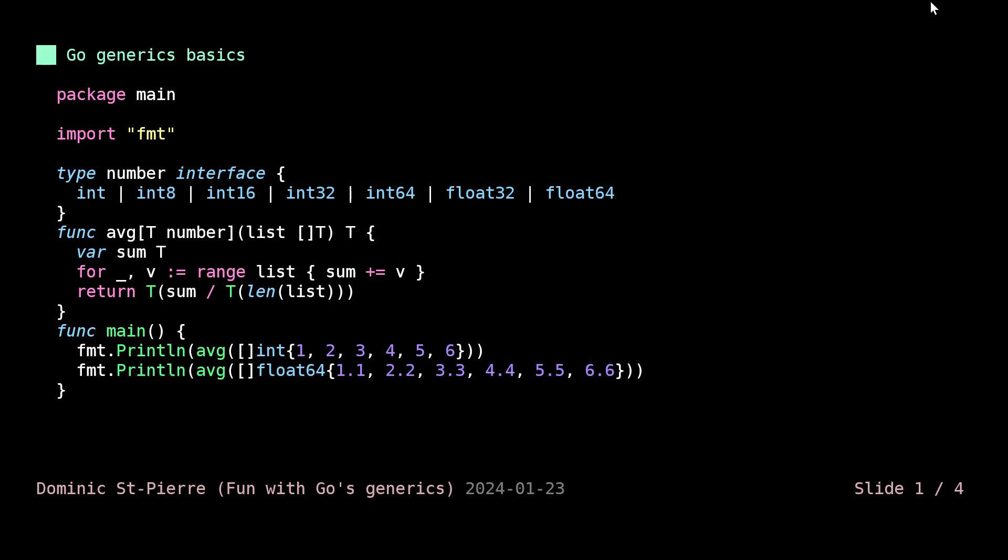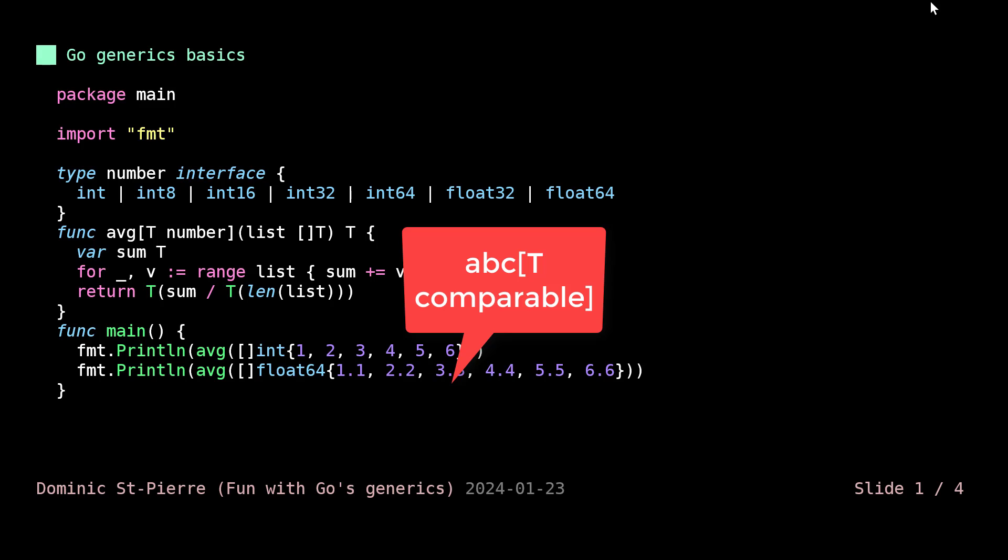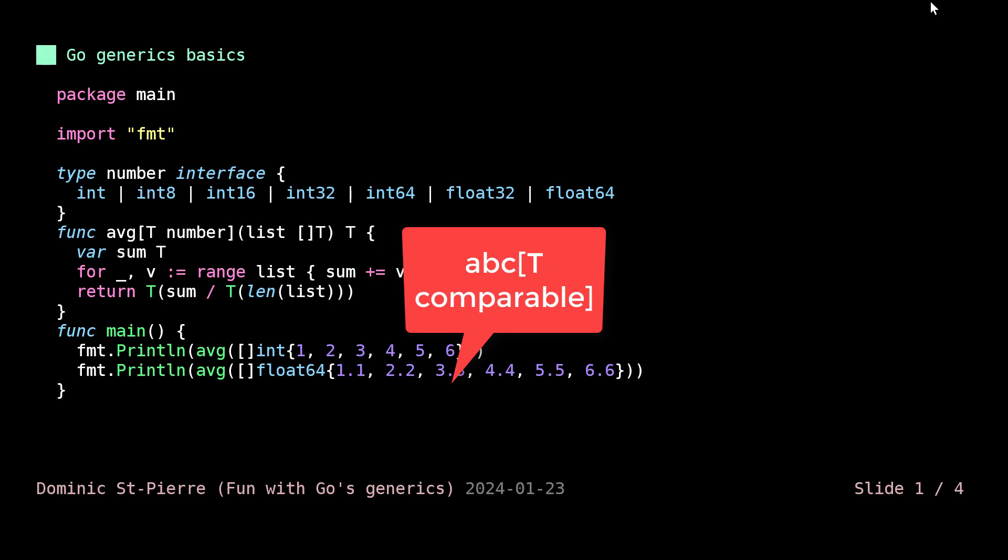You can think of that as being a kind of filter for your type. You can pass in any type and it would accept basically anything. But when you do that, there will be some things that will be hard to do. For example, there's this comparable built-in that is very useful when you want to do a lot of things with comparing types and whatnot.